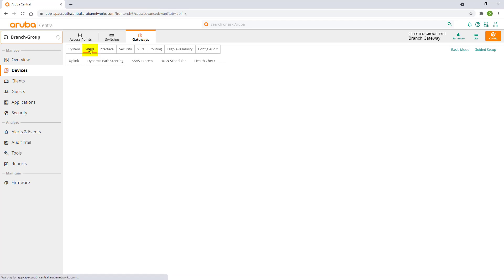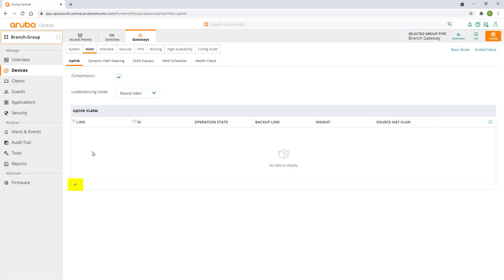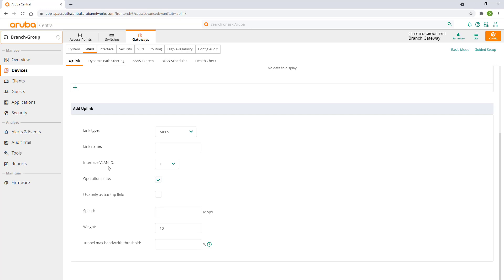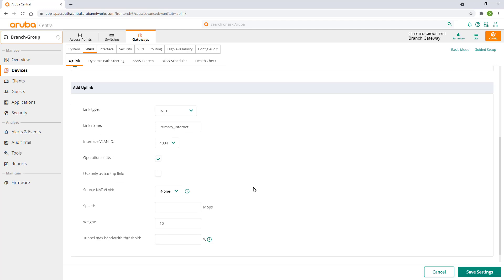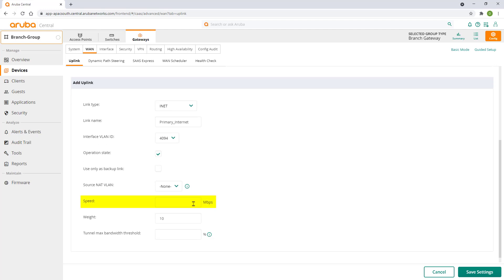Click on the WAN tab then click on the plus sign to add a new uplink. Specify link type internet. Give it a name. Change VLAN to 4094. WAN speed setting is used to determine the link utilization. For asymmetric links you should use your uplink speed. Click on save settings.